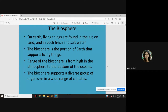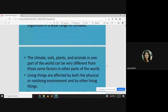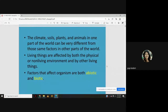The biosphere supports a diverse group of organisms across a wide range of climates. The climate, soils, plants, and animals in one part of the world can be very different from those in another part. At every individual place, the climate, soil, atmosphere, and weather conditions change, and accordingly the plants and animals surviving in that area differ. Living things are affected by both the physical or non-living environment and by other living things.